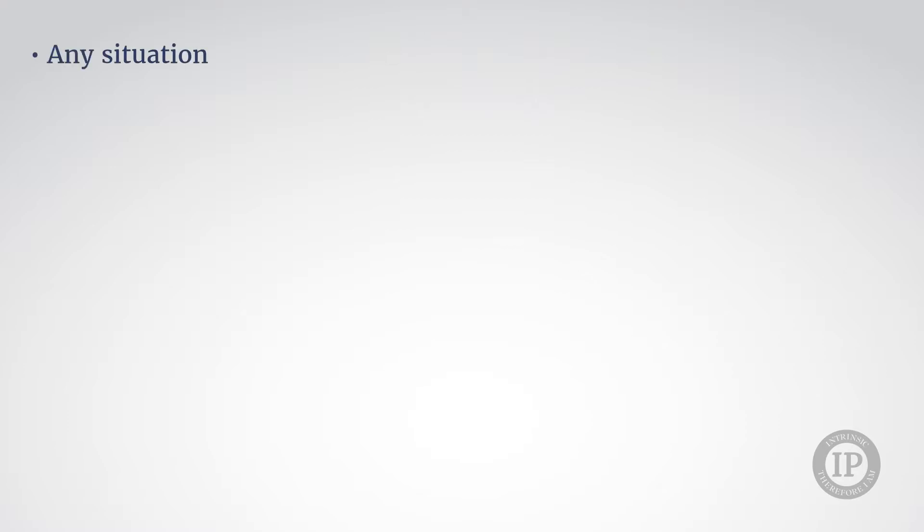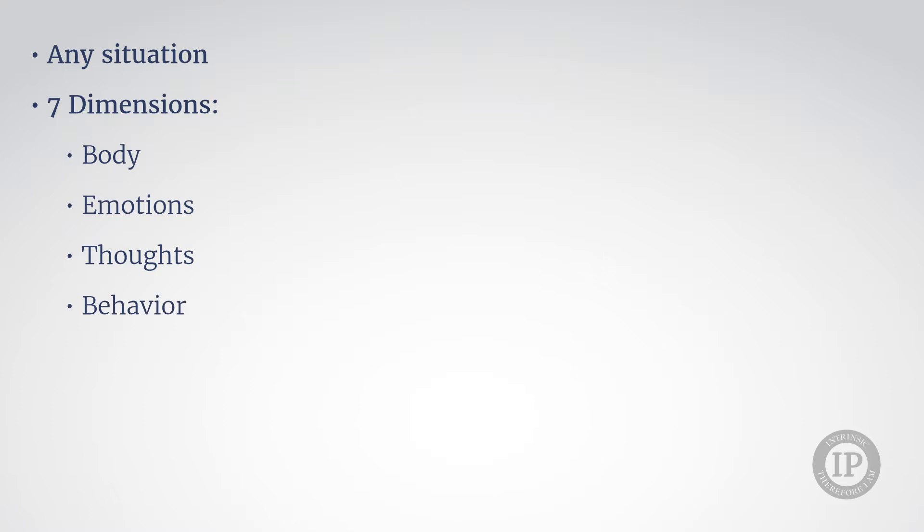The third step, entitled knowing myself, is where you can learn about yourself in any situation according to seven dimensions: your body, your emotions, your thoughts, your behavior, your concepts about yourself and the world, the psychological mechanisms you use,